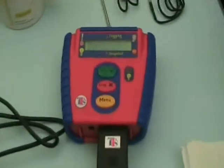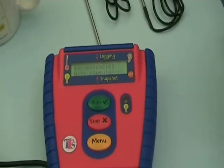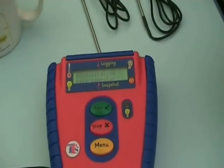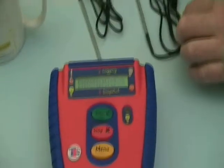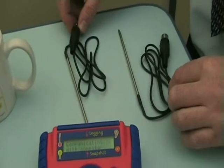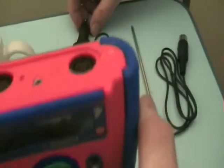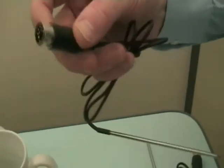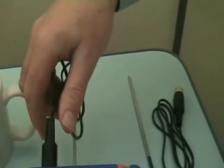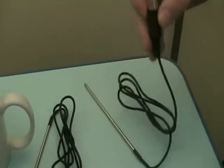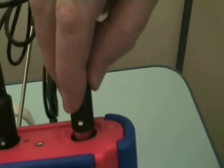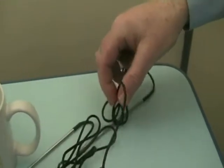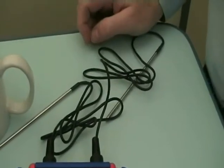So now it's time to start using the data logging for doing some actual experiments, and for this one we're going to connect two external temperature sensors. We're going to use the sockets that are in the top of the box. I'll take my first sensor and carefully insert, and I'll take my second sensor and carefully insert, and so my two temperature sensors are now connected.